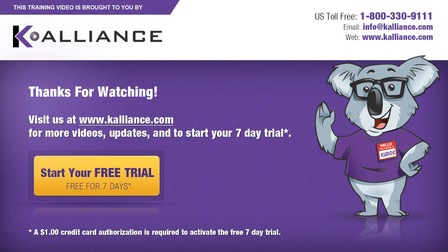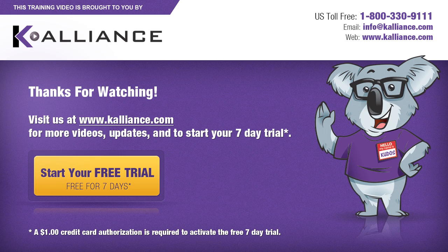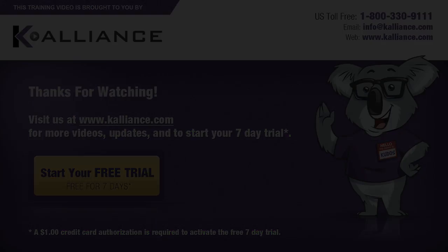We hope you enjoyed this preview video. Please click on the like button below if you did, and subscribe to our YouTube channel. Be sure to visit us at www.kalliance.com to sign up for your free seven-day trial today. You could learn a lot in a week.